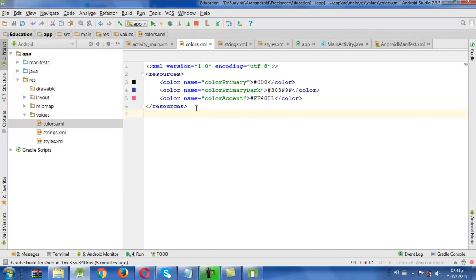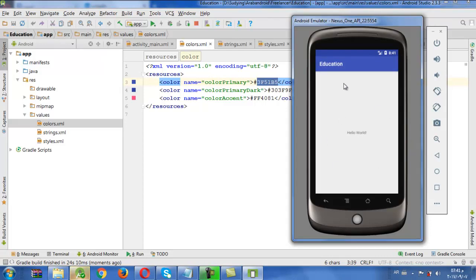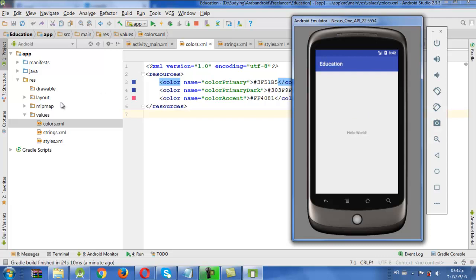We have the color as we changed it, and we can return it to how it was before and run it again. As we can see, we changed the color and our activity is showing. We successfully ran our first application, 'Education', in the emulator, and it is very simple. In this session we learned many things: how to make a new application, what are the files in it, what are the important files in the application, and finally how to run it in the emulator. Thank you.